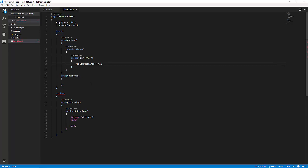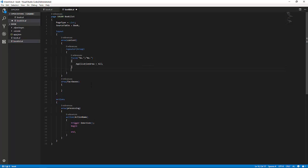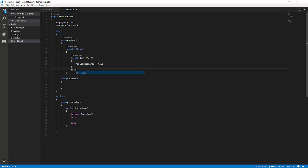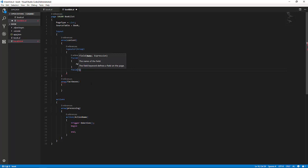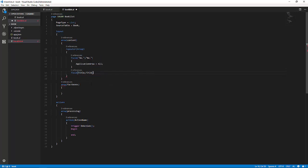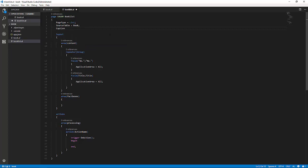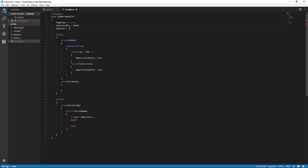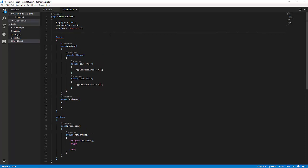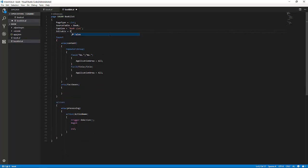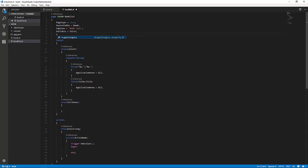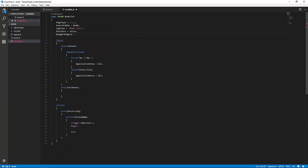Then we have to add the title, and again we have to set the application area to all, so we make sure the field shows up in all application areas. Now, we have to set the caption on the page itself, book list in this case. Then, we have to set the page itself non-editable. It's a list page after all, and then we set the usage category to list.